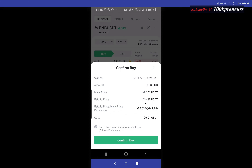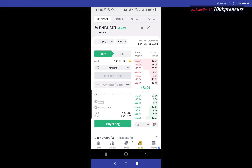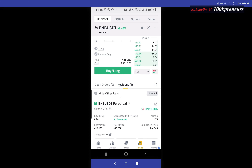My liquidation price is around 244.6. What that means is you will be stopped out when your 200 dollars has been used up, even though you are going in with 20 dollars. This market is looking at your whole capital because you are using Cross and not Isolated.